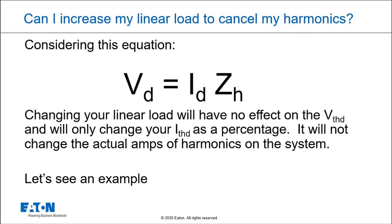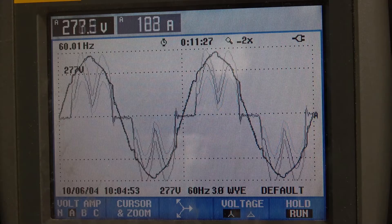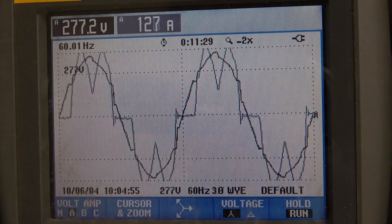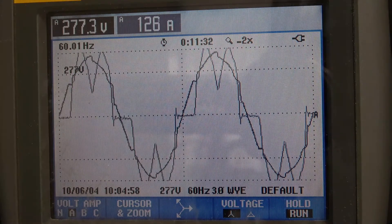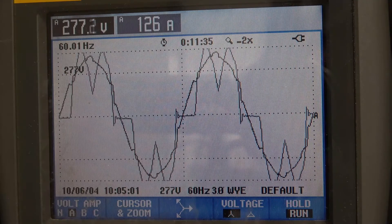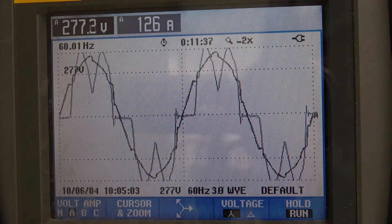Let's take a look at a power system here. I'm going to switch over, put the camera on, and turn on a bunch of VFDs. As I add these drives, you can see that the current is fairly distorted and the voltage is fairly distorted.